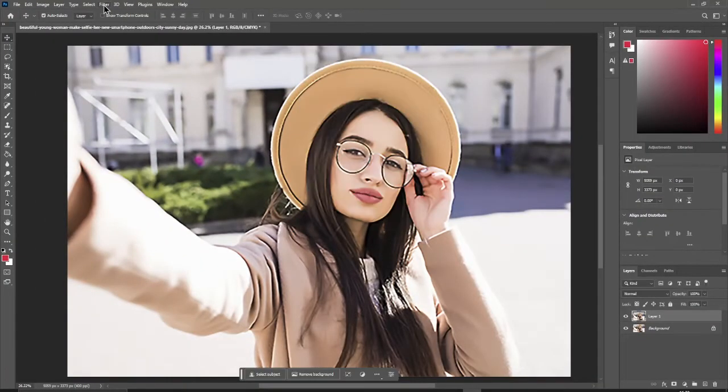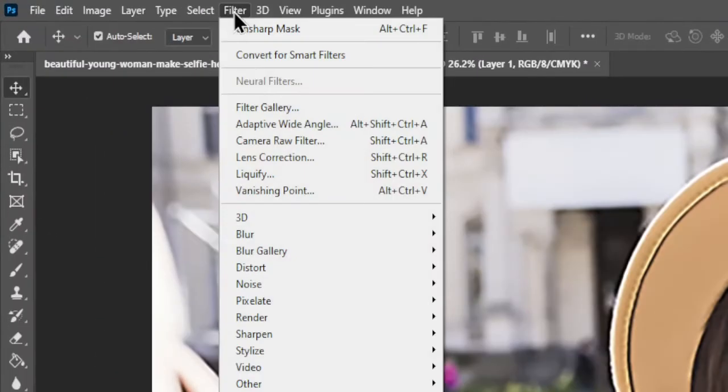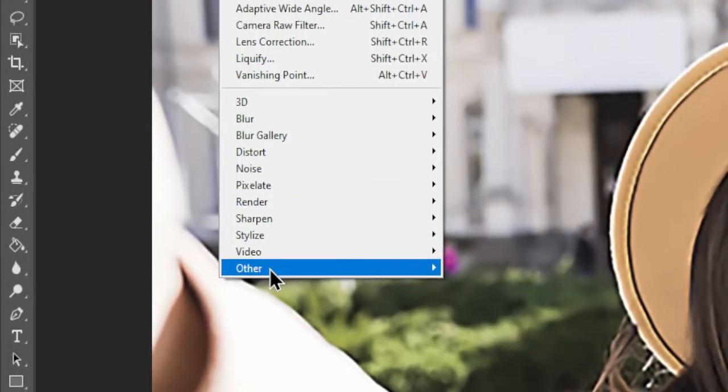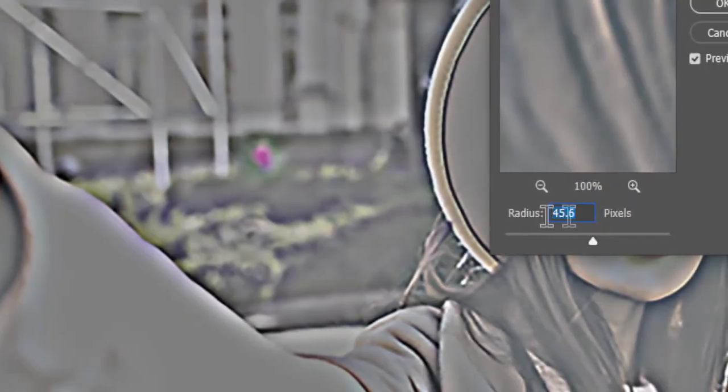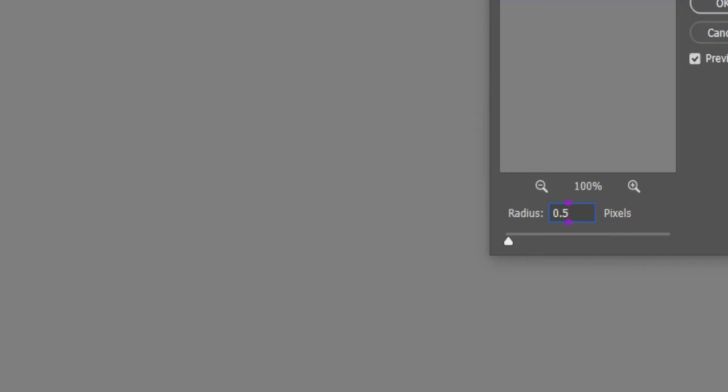Next, go to the Filter menu again, choose Other, and then High Pass. Set the radius to 0.5 or your preference and click OK.